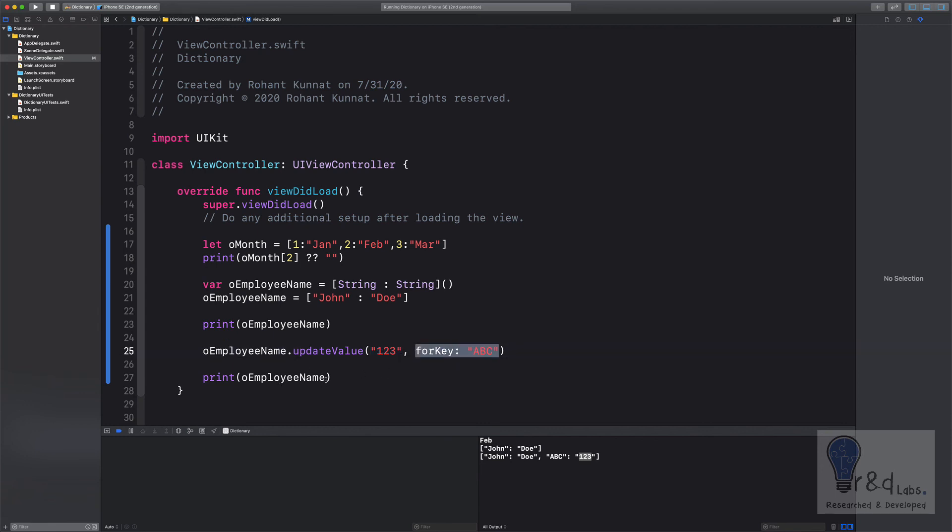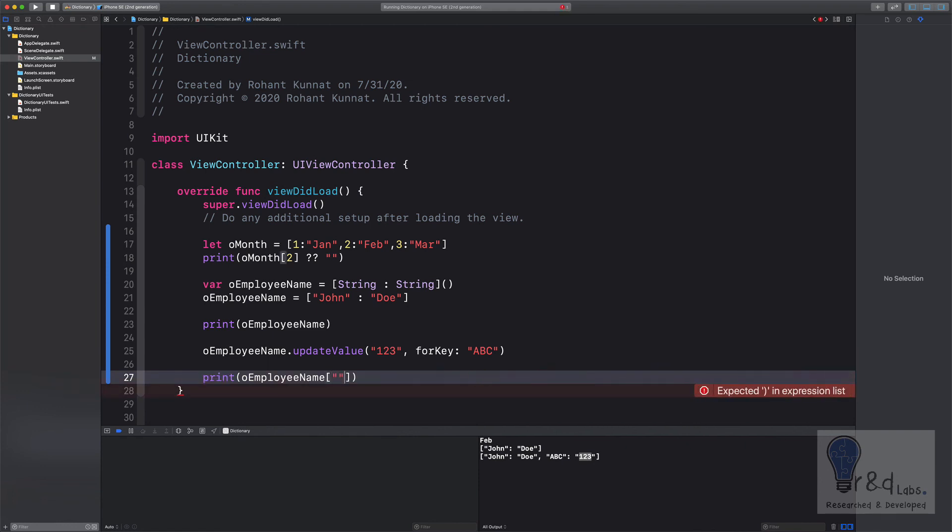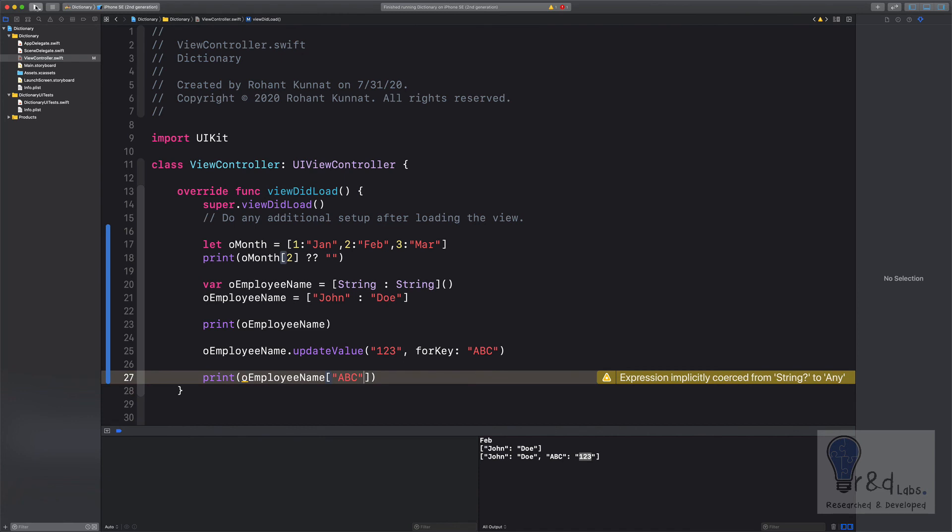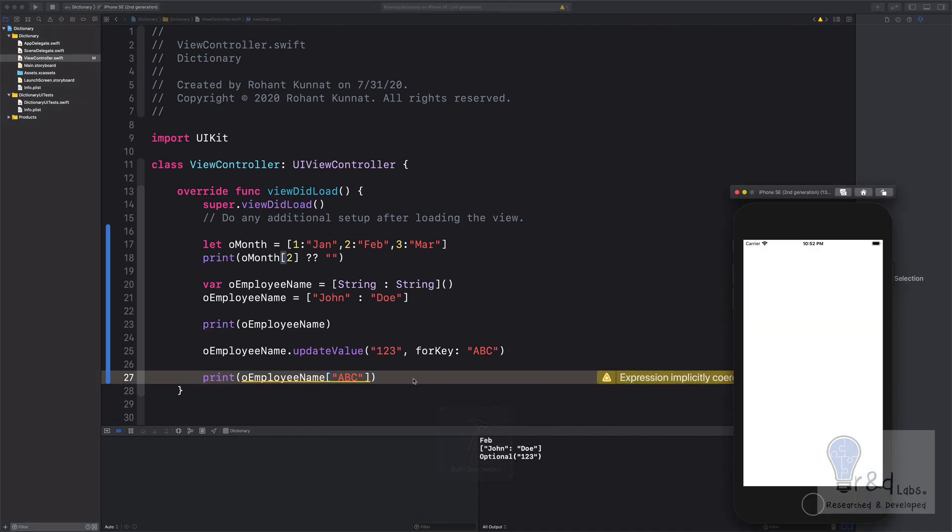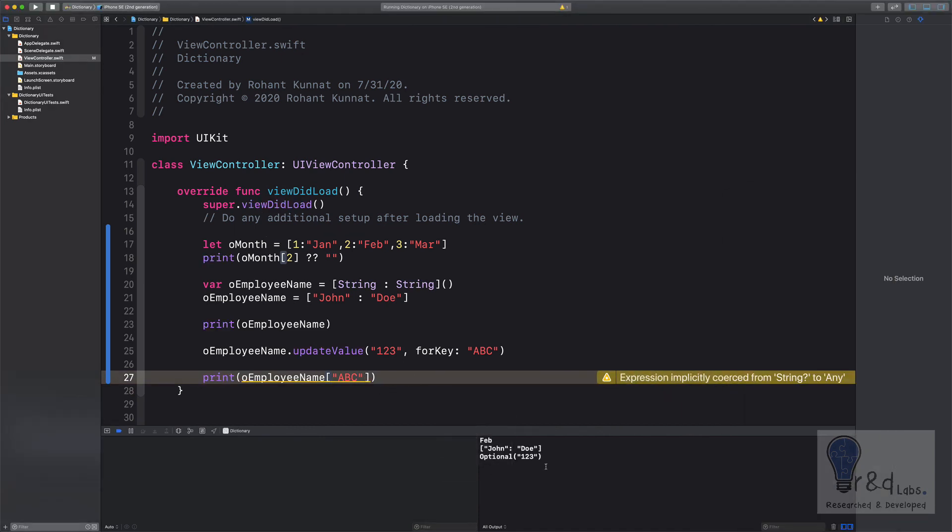So how do we access the value of abc? We will specify abc and there you go. I think this should show up only one two three to us. There it is. You have to give an optional value to this as well.